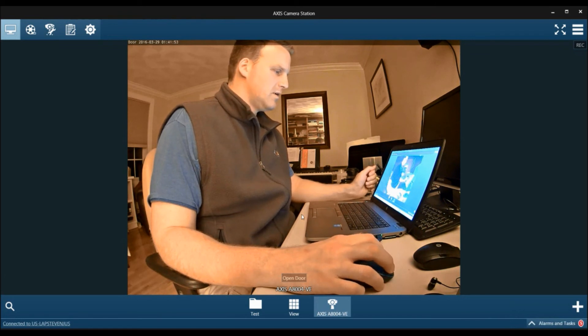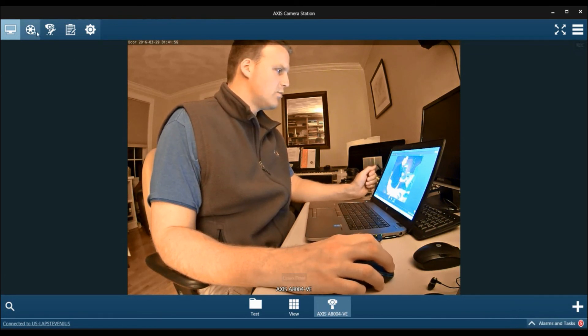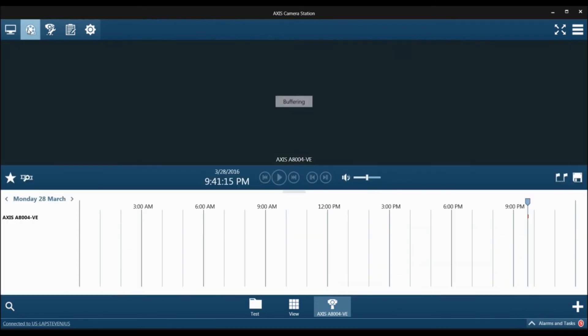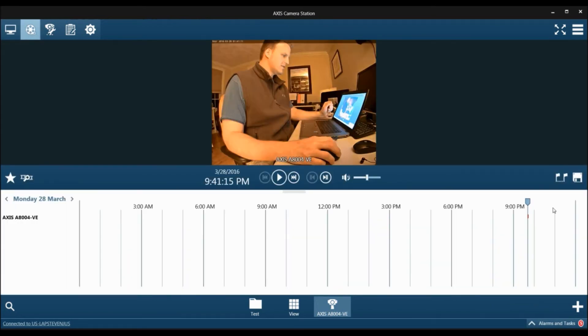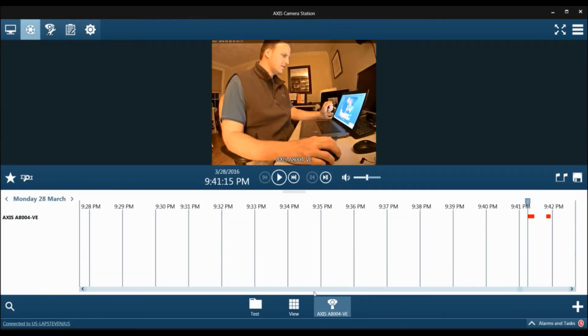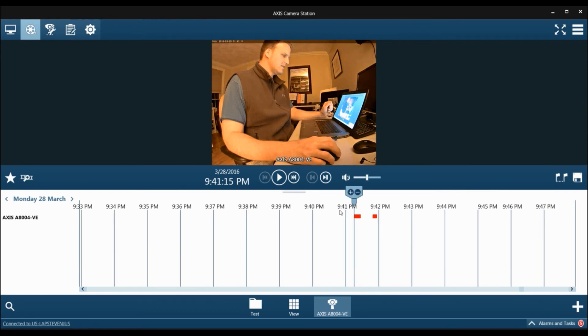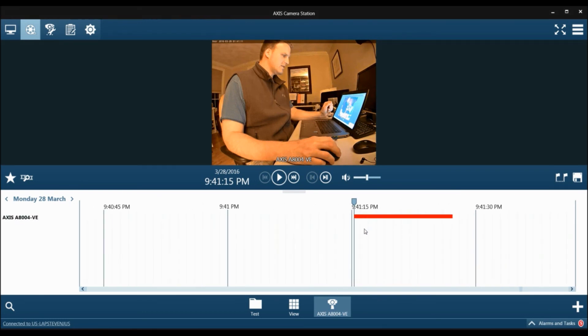And now you have an access control solution. If you want to review the recordings, you just go into recordings, and you can see that all the recordings from me hitting the button are right here.